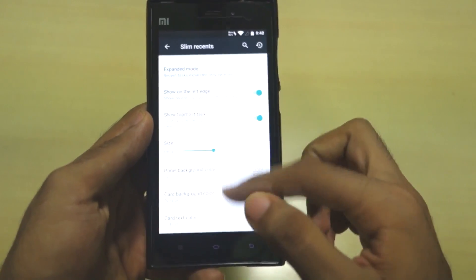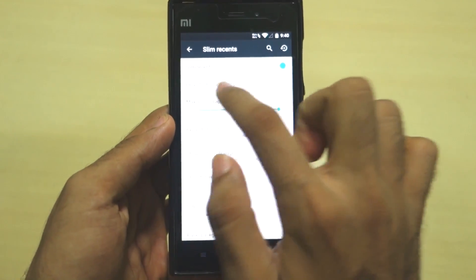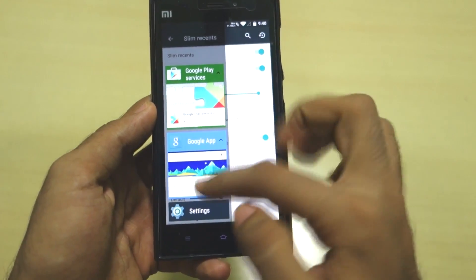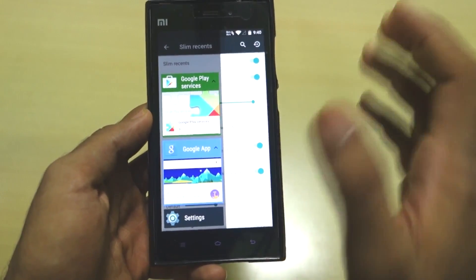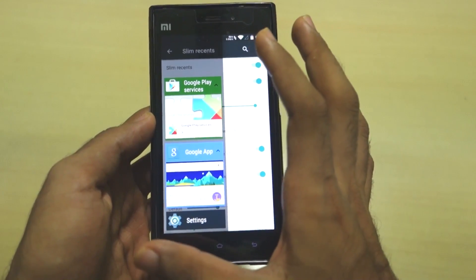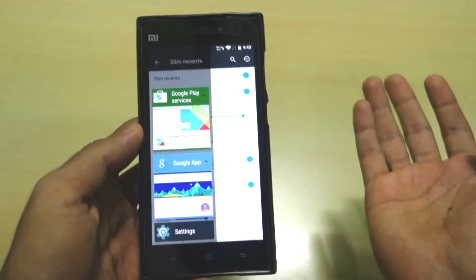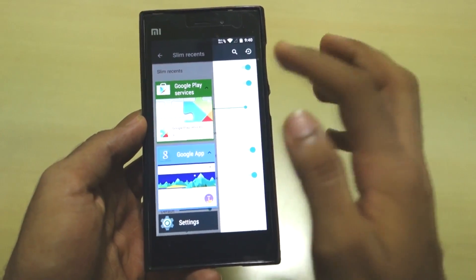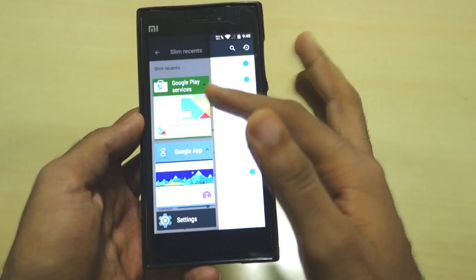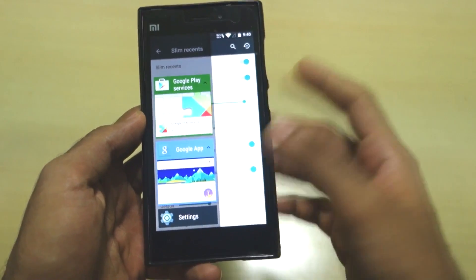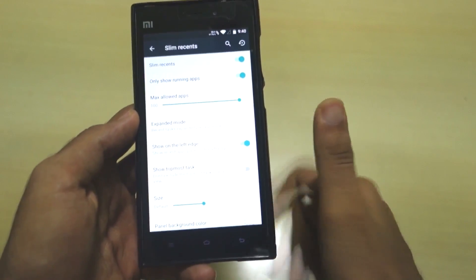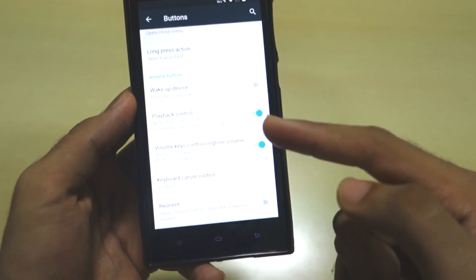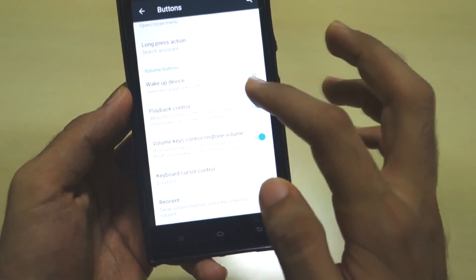There are additional Slim Recents options - for example, you can enable 'show only running applications.' If an app appears in the multitasking tray but isn't actually running in the background, it's essentially a false entry. Enabling this option filters those out and shows only genuinely running apps. Going into Buttons, you can wake up the device using the volume keys.